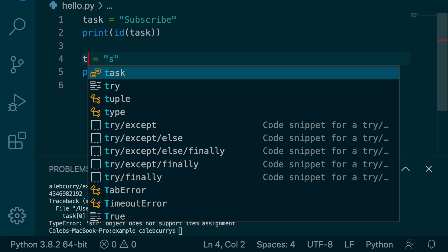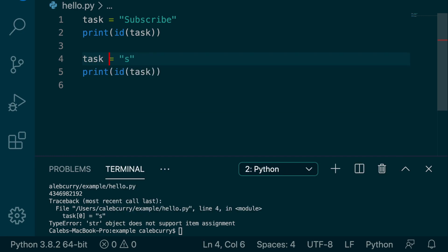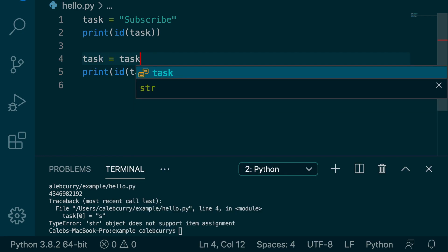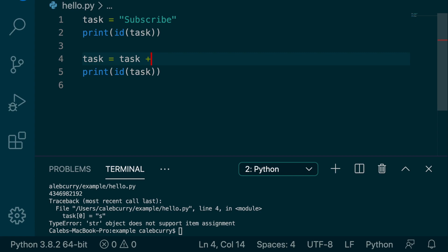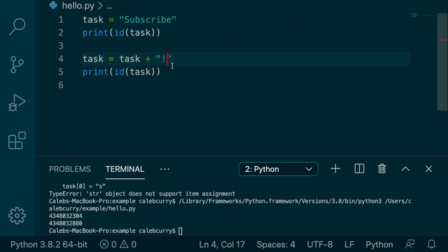So let's say we said task, and we're going to do task plus an exclamation mark. Well, this just replaces the old string, even though it looks like we're adding something to it. So these both have two different areas of memory.